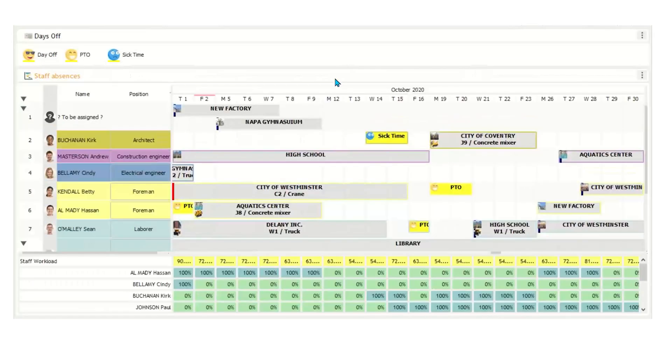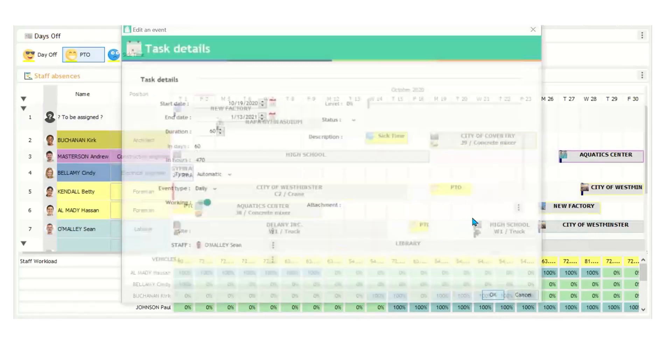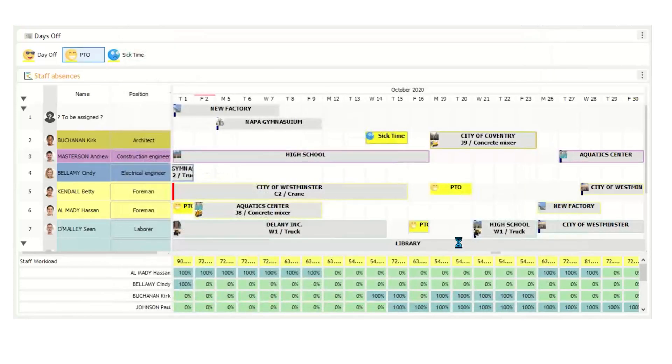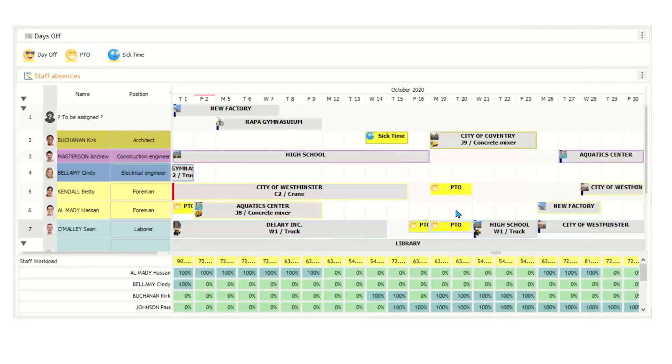In this view, you can monitor staff schedules, assigned projects, along with days off scheduling. Absences can be scheduled by simply clicking and dragging them onto the schedule. So you want to schedule a PTO for somebody, let's say Sean for this day. Click drag, let's say it's only going to be one day. And we can put in the description, say wedding. And you'll see that the PTO is now on the schedule. We can also extend it out a day by clicking the edge, taking it and dragging it out, or going back into the event input header.